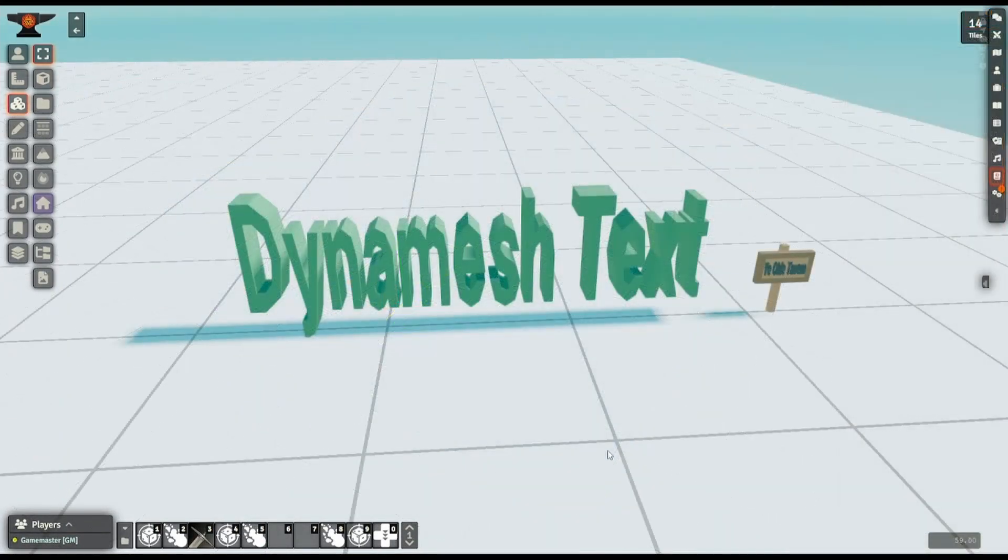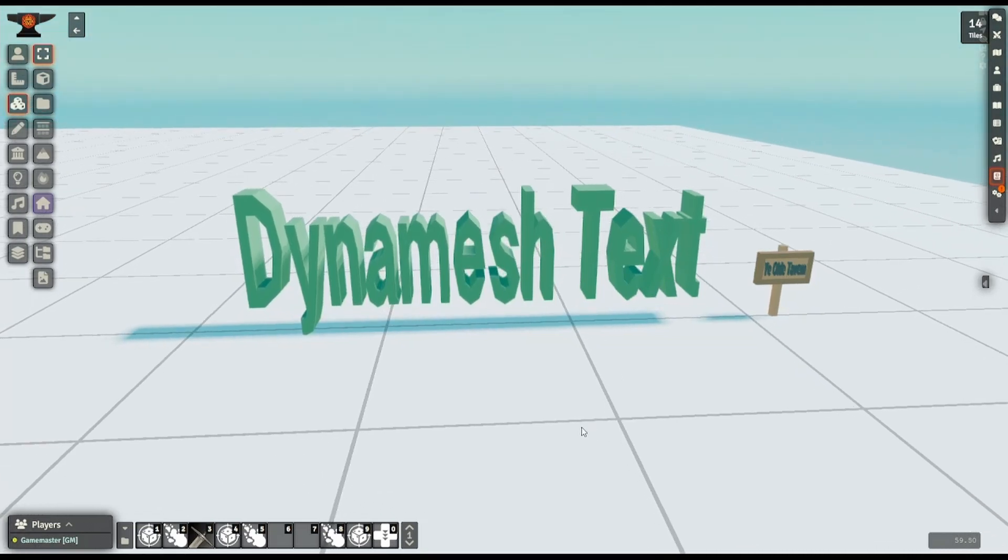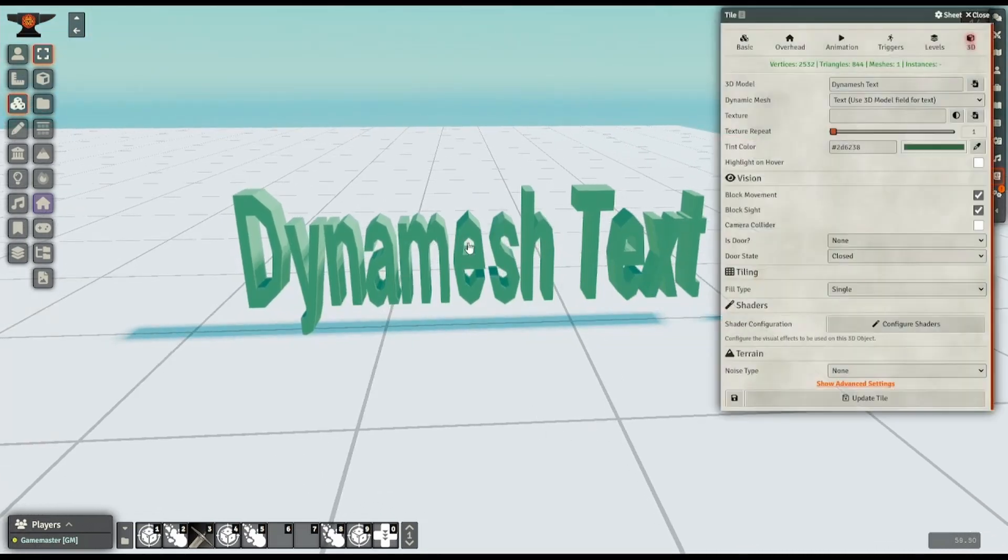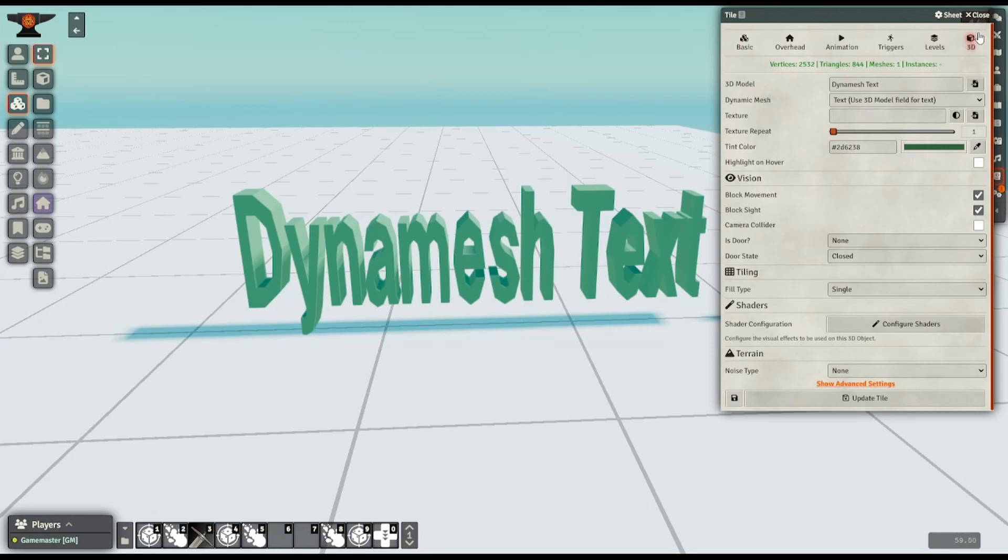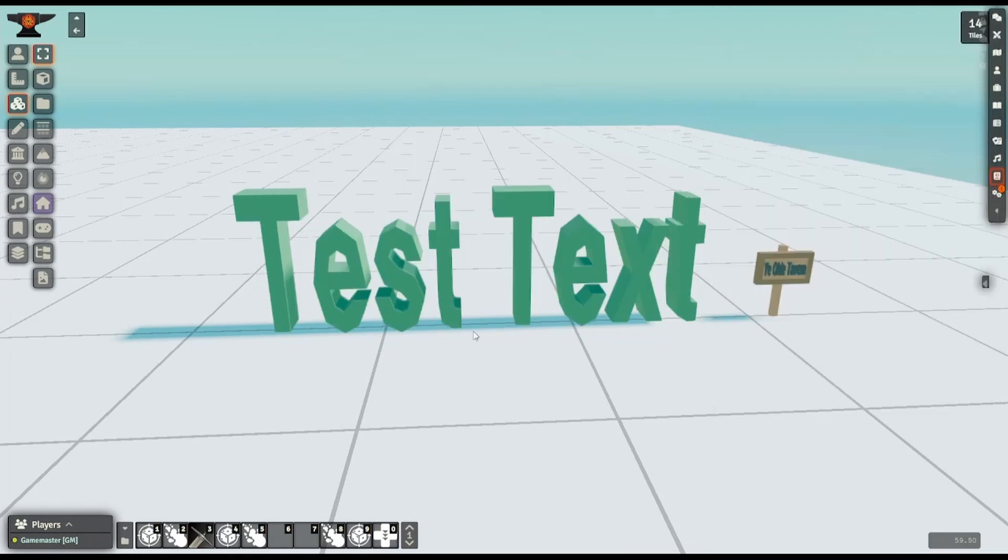The second thing I'll cover is the text option added to the DynaMesh list. So if anyone doesn't know, if you open up the configuration on a tile, and then use this dynamic mesh dropdown, it'll give you a list of options, including box, sphere, cylinder, a whole bunch of different shapes, and then text at the bottom here. And then you type your text into the 3D model field to change what it says. Like so.